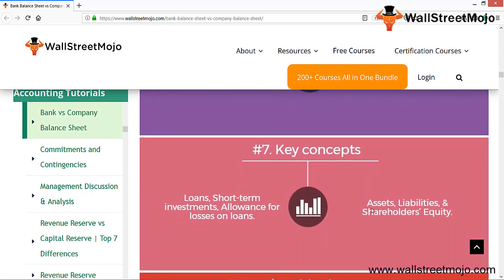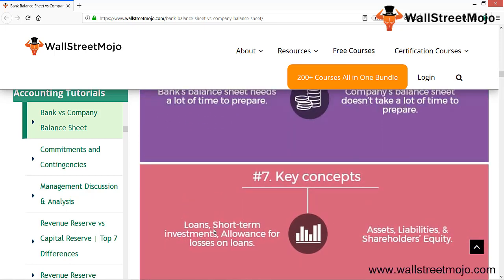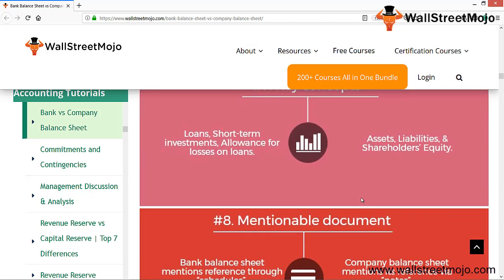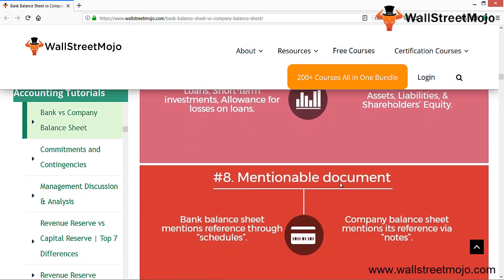The key concepts for a bank balance sheet include loans — which are the bread and butter for banks — short-term investments, and allowance for loan losses, since with the deposits received they either give loans or make investments. For companies, the three main key concepts are assets, liabilities, and shareholders' equity.